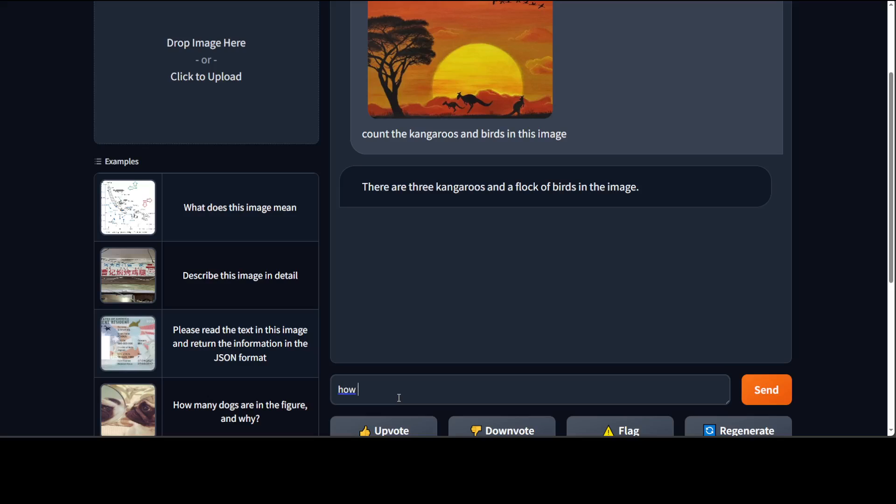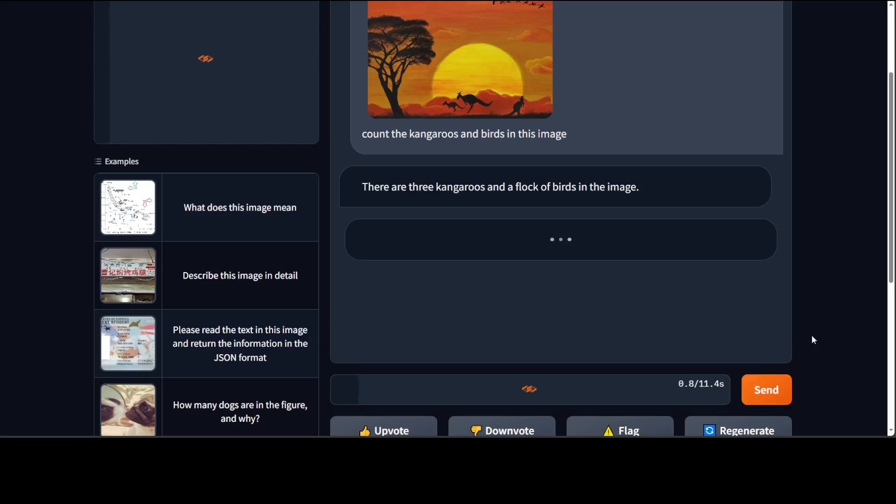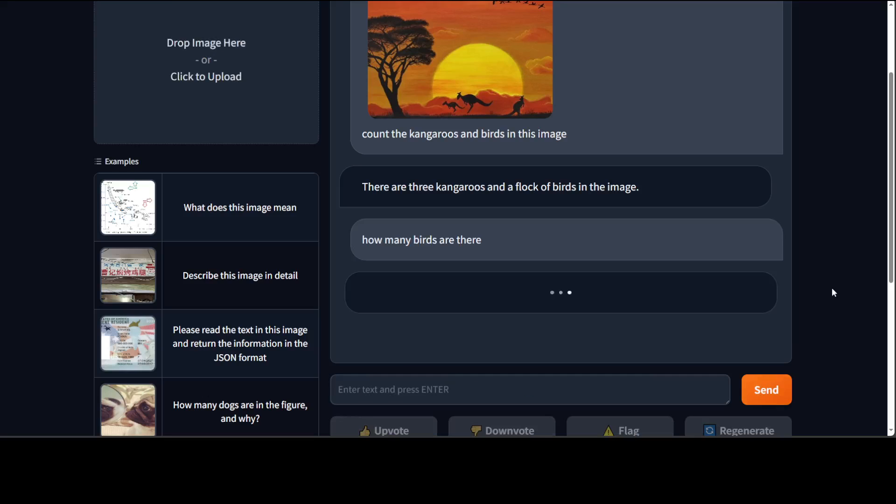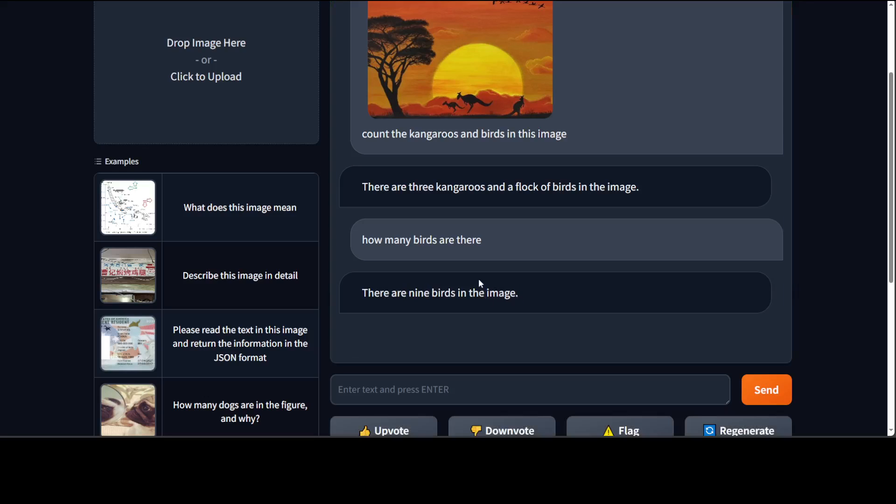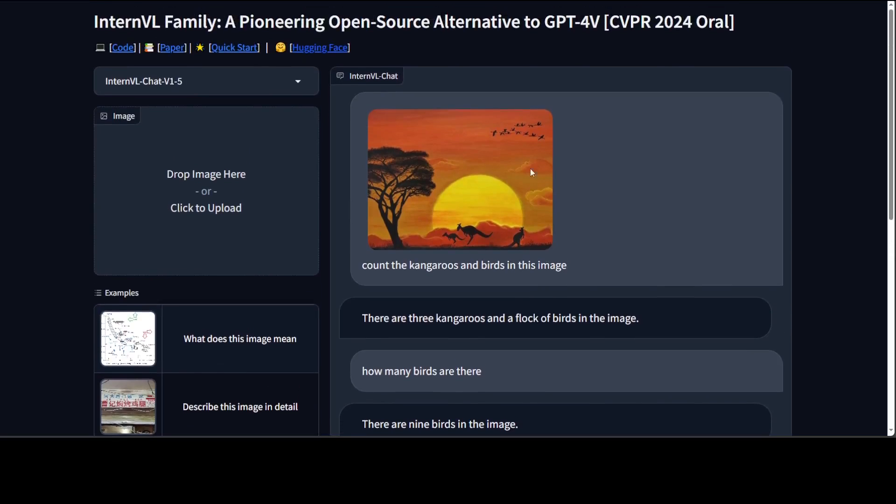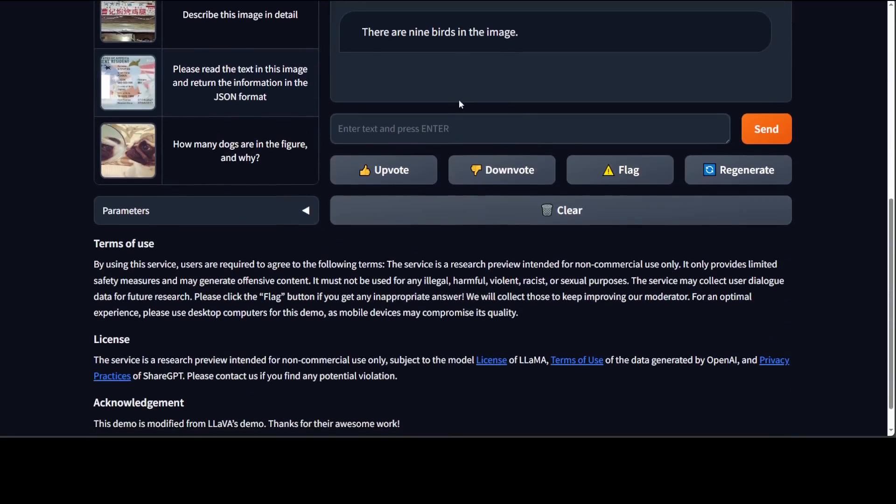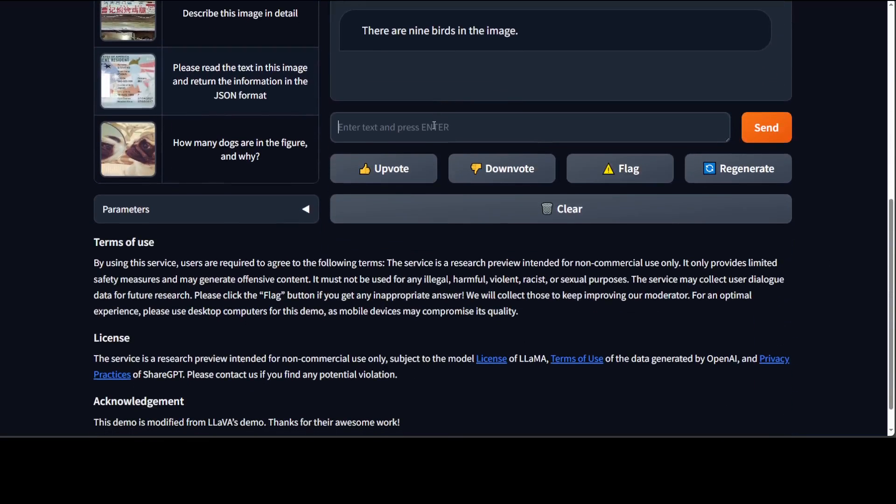I'm just asking it how many birds are there. Let's see if it is able to count them. Nine birds. So no, there are way more than nine.